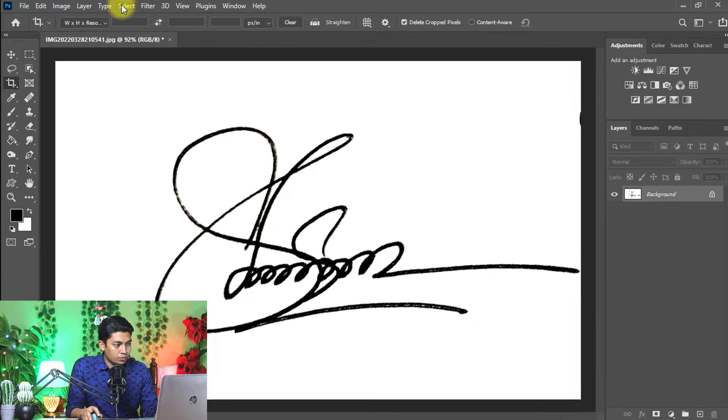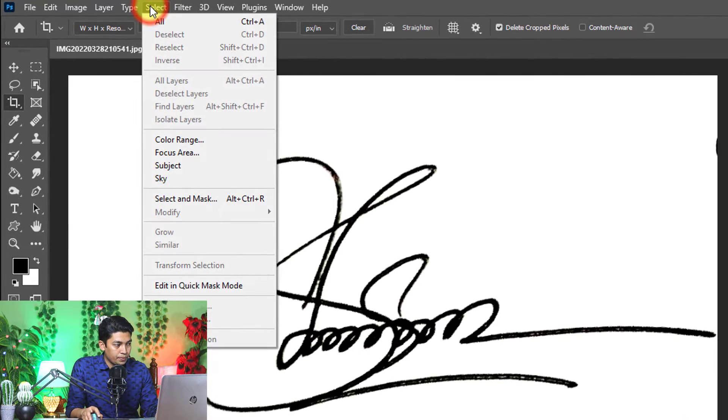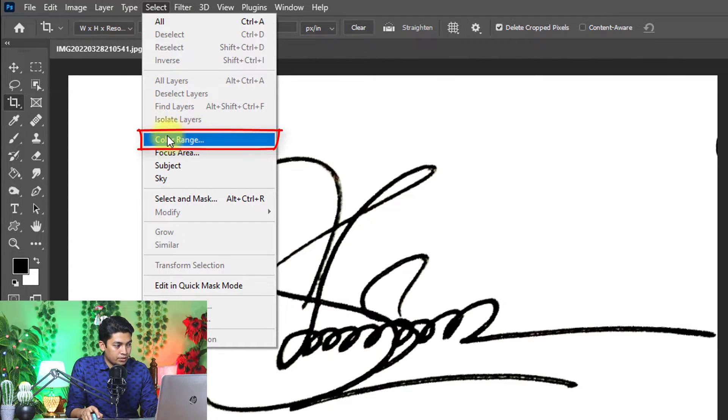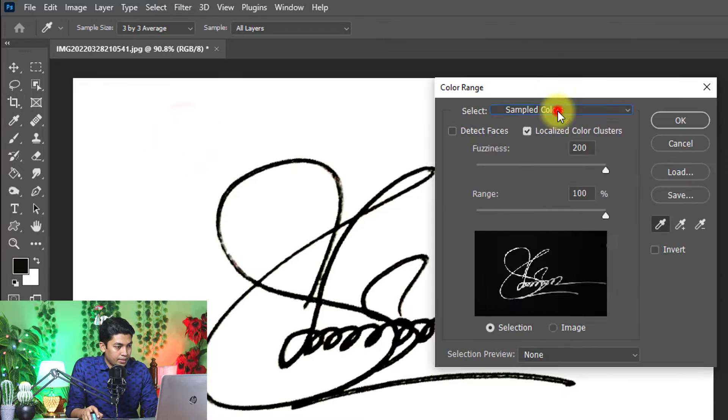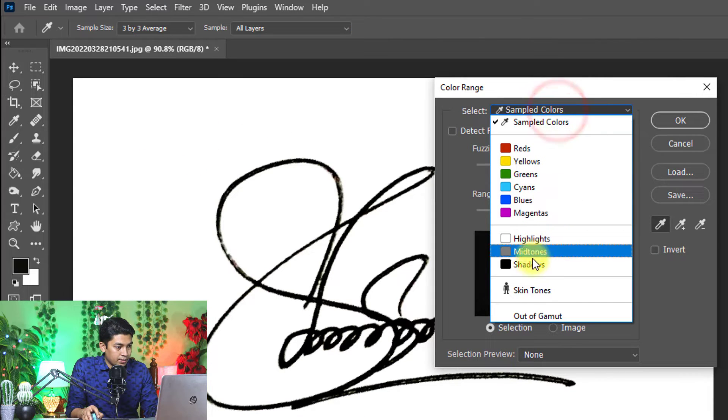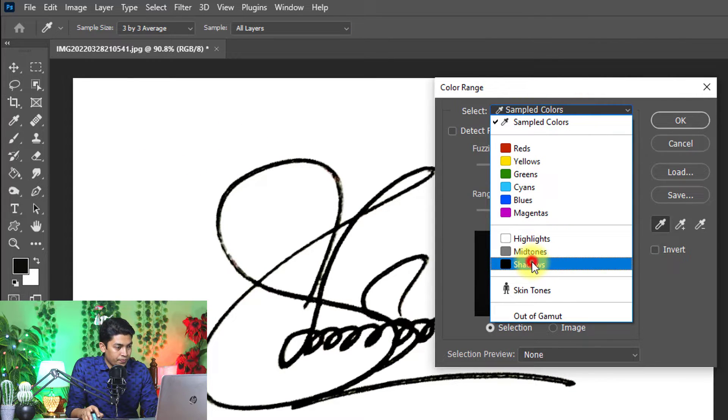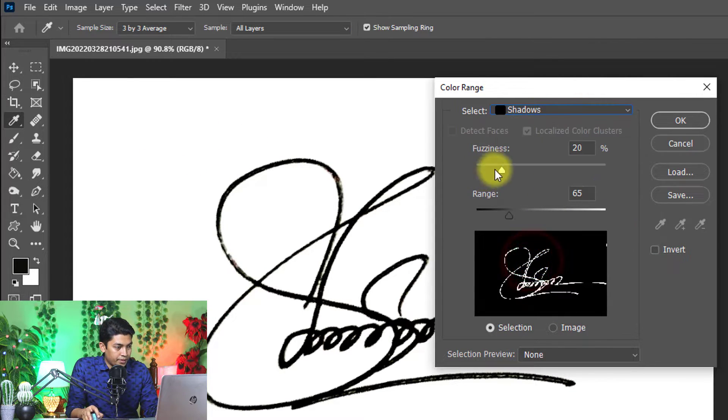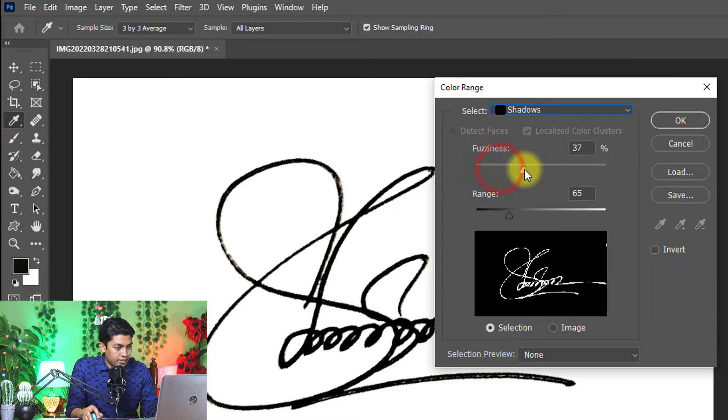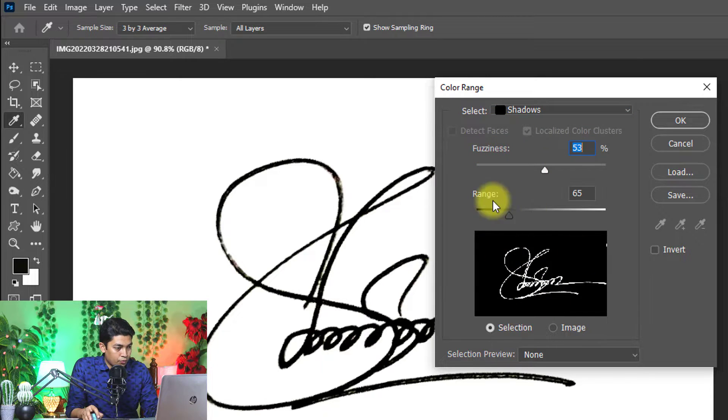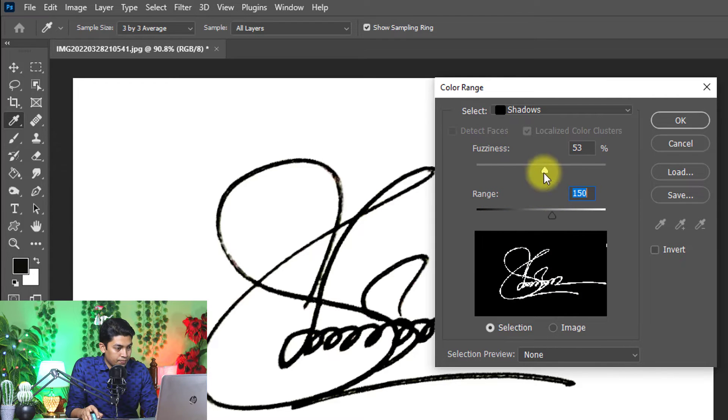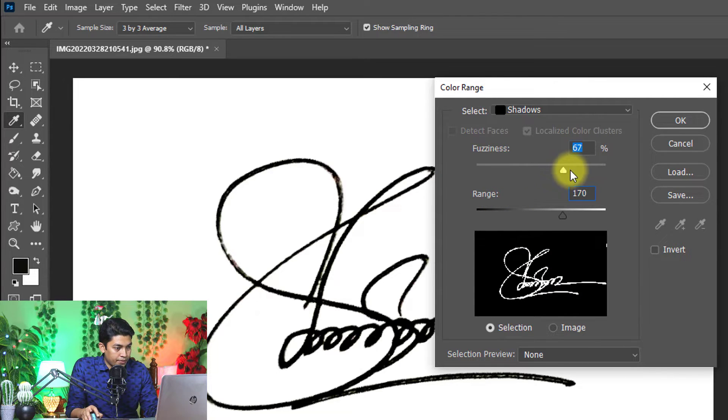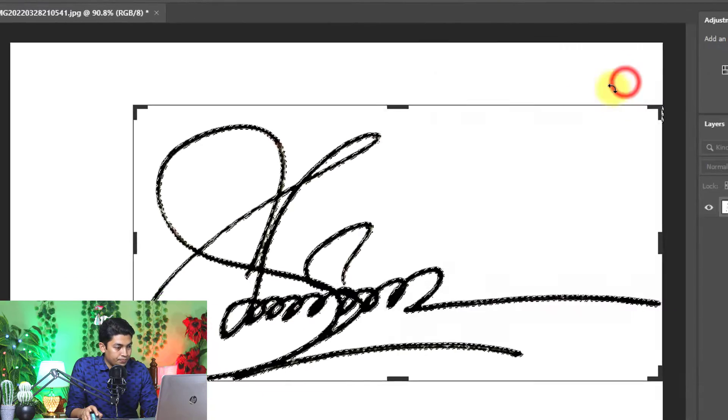Now go to select menu and select color range. Select the shadow, then increase fuzziness and see the output, and increase range and see the output. That's perfect. Then click OK.